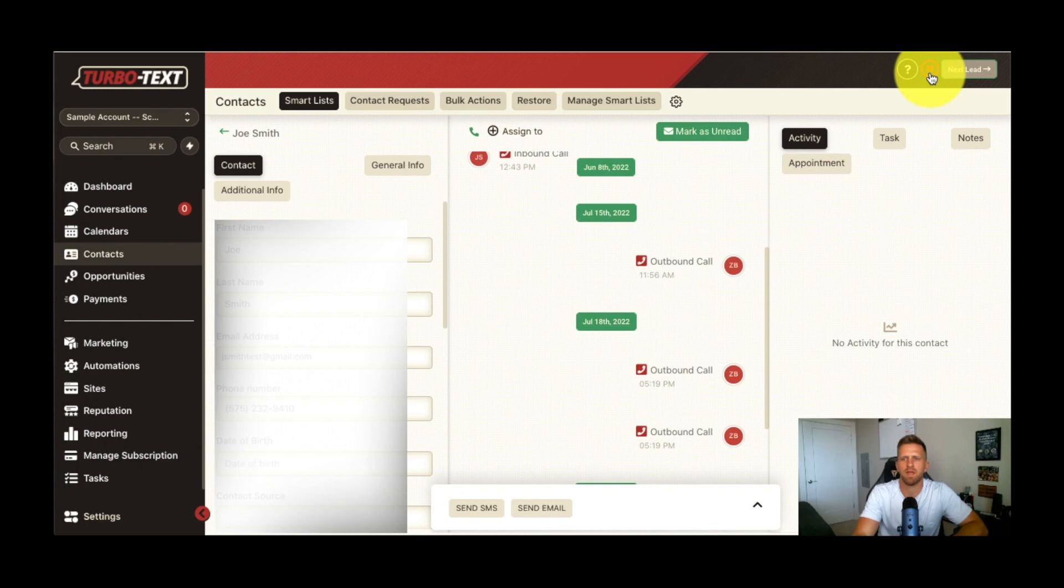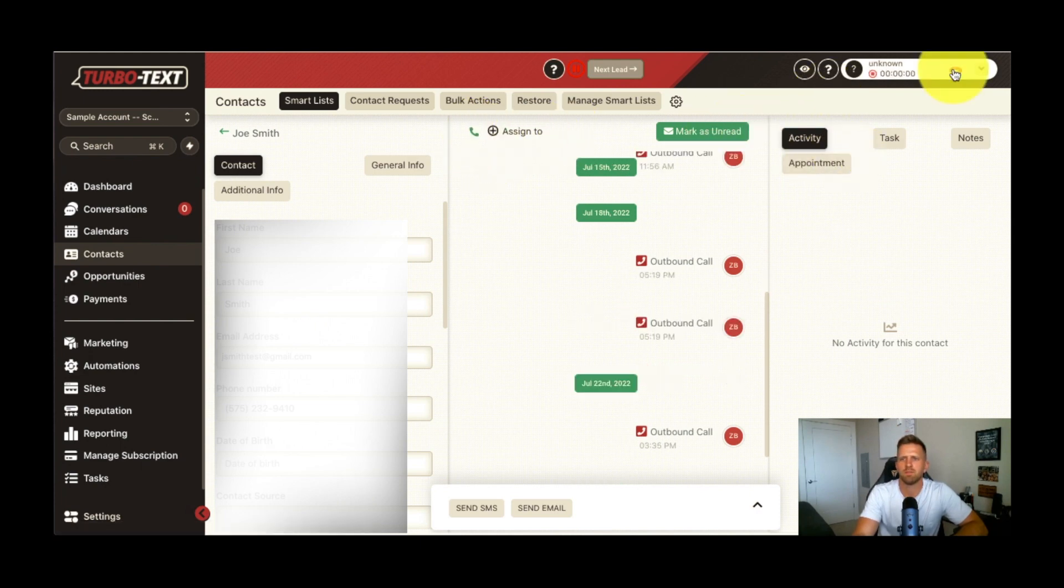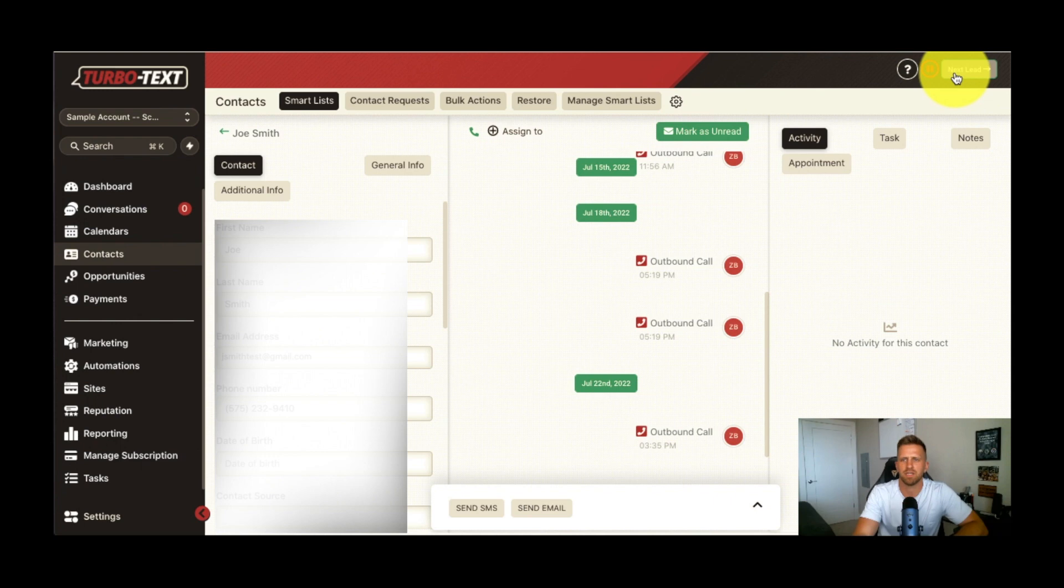Let's say I want to call them again. I just hit pause here at the top, and I can click this green button and call that same lead right back once again. So I can triple dial these leads pretty simply. So let me hang up there. And if I want to get right to the next lead, I just click next lead, or I can wait for it to load. It'll go on to the next lead automatically.